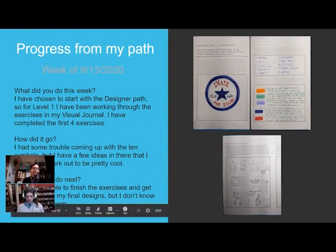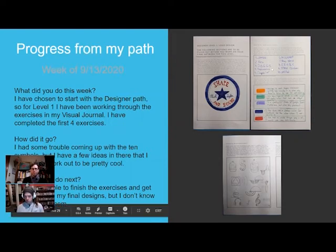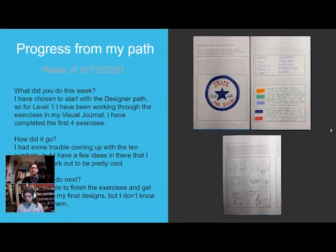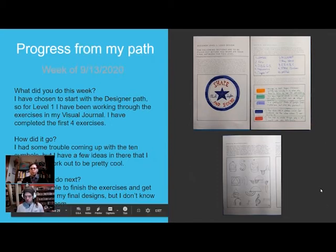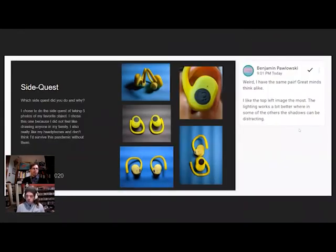We'll provide a visual journal to students — we might send them out in the mail physically, or make it really easy to print out. The example shows an imaginary student, Billy Fry Pam, who chose the designer path. It shows some of his early exercises and the side quest section, already formatted, showing what the student did — he chose headphones to photograph and answered some questions about it.